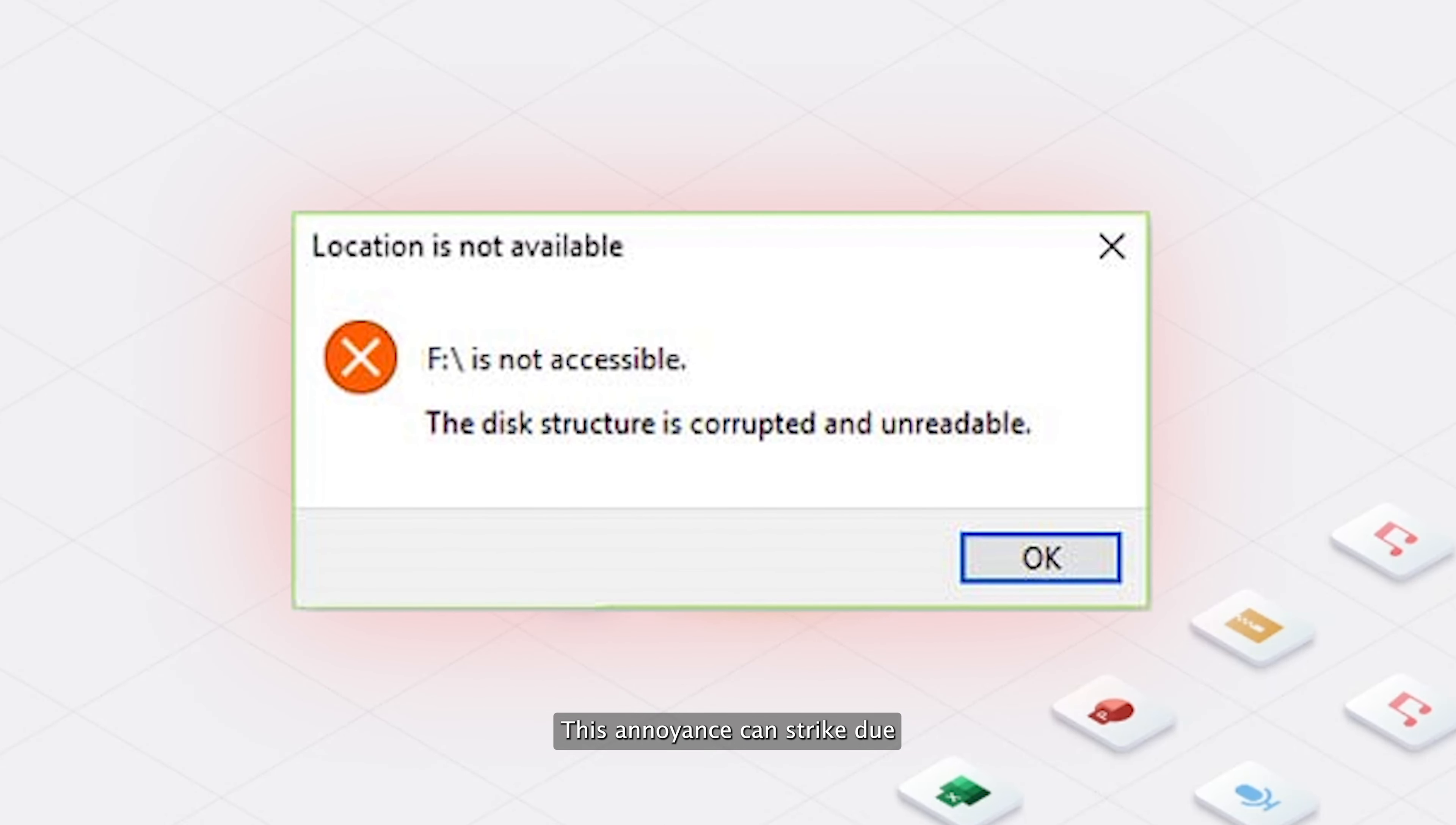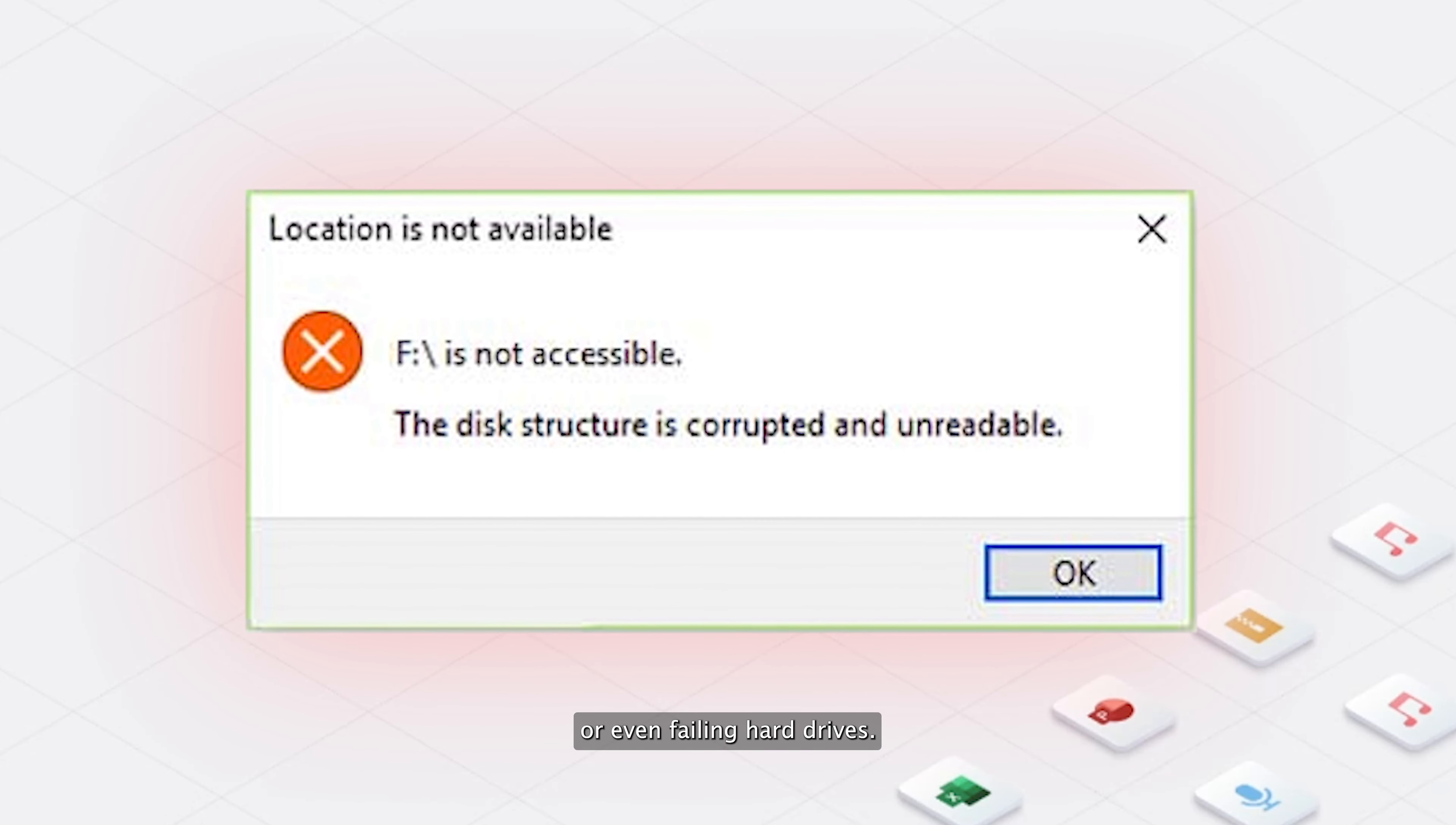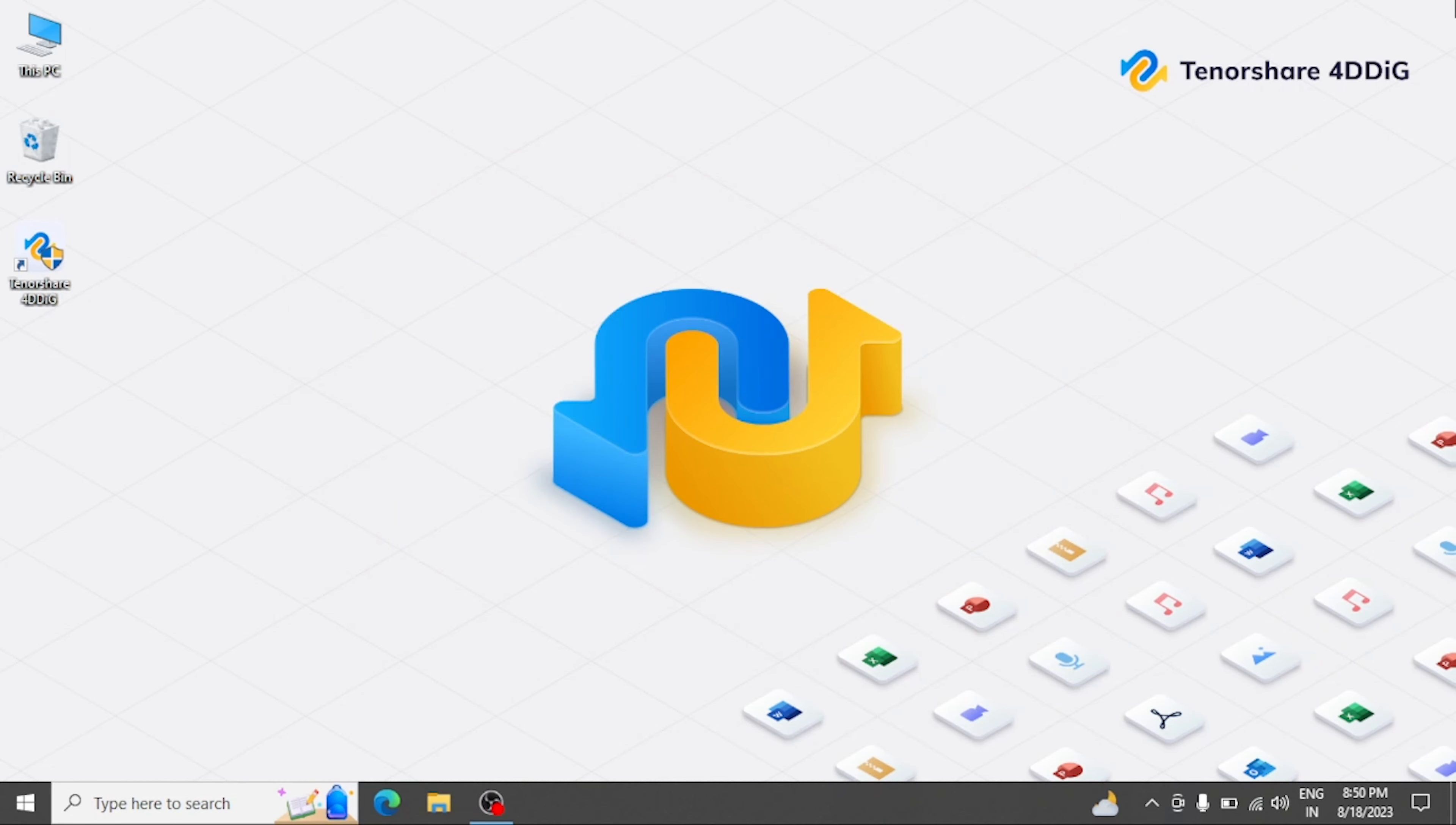This annoyance can strike due to sudden power outages, improper shutdowns, or even failing hard drives. But fret not, we've got some valuable solutions lined up.